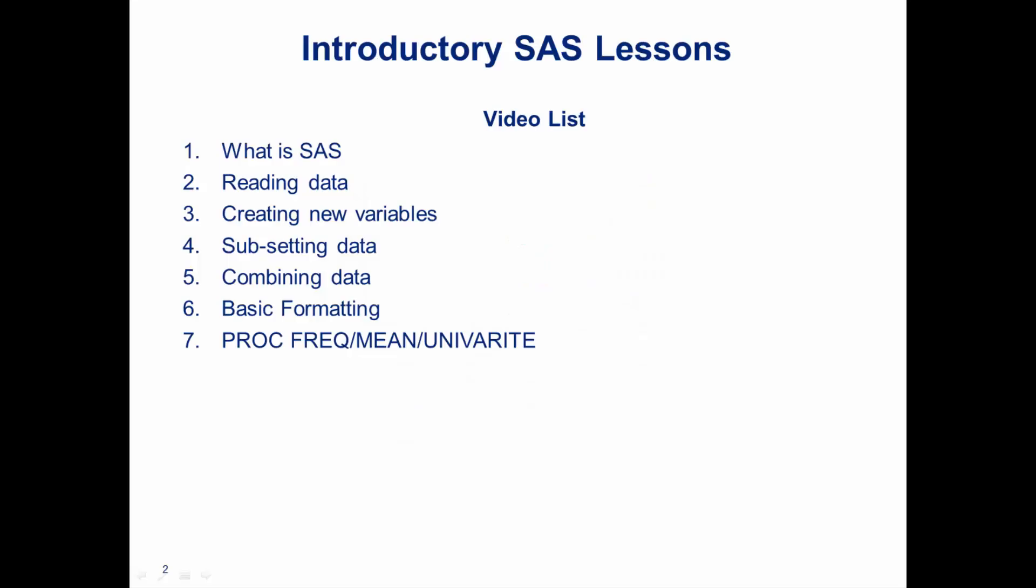Hi everyone, my name is King Ivy and this is Introduction to SAS. This is the sixth lesson out of seven lessons and in this lesson we'll be covering basic formatting. I recommend that you check out the previous five lessons if you haven't seen them just so we can all be on the same page.